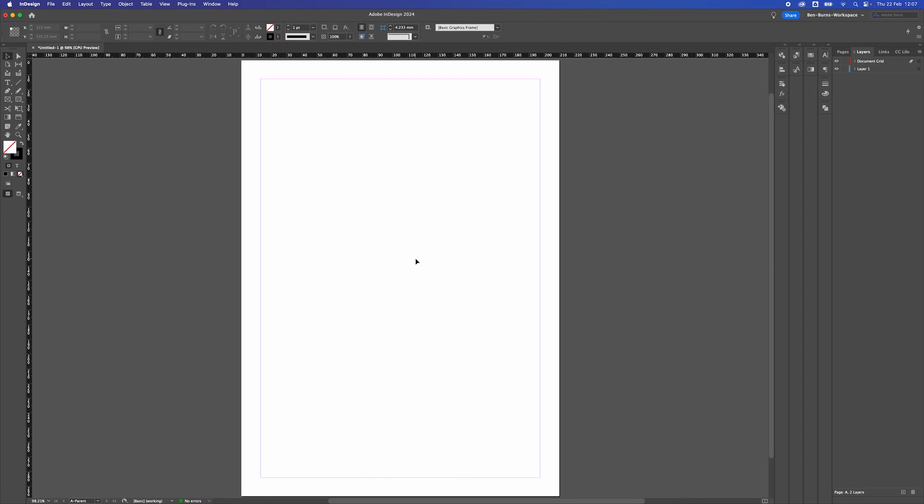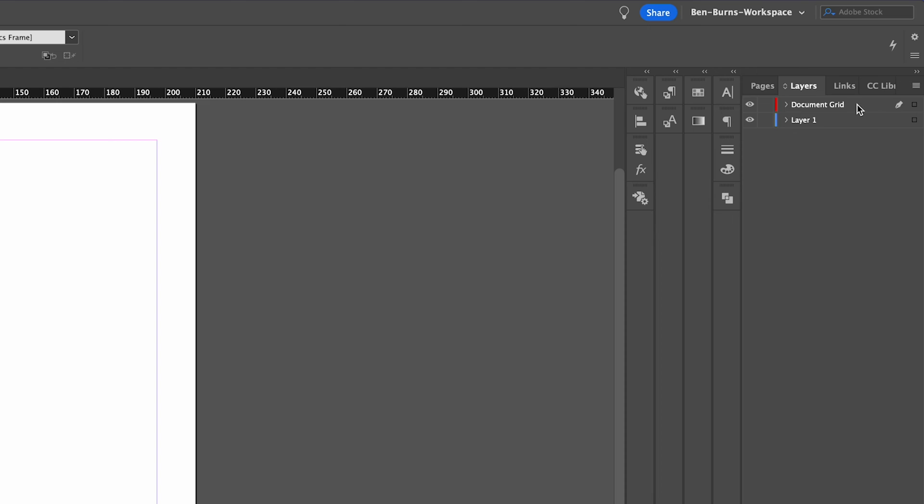How to create a document grid inside Adobe InDesign. To start with, I've decided to create a layer called document grid where I'm going to add my document grid.